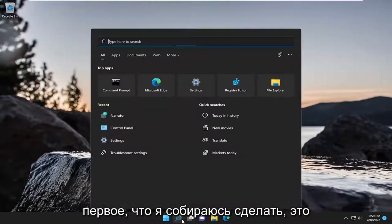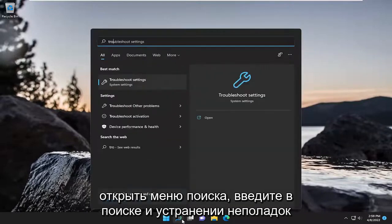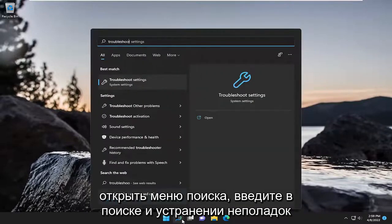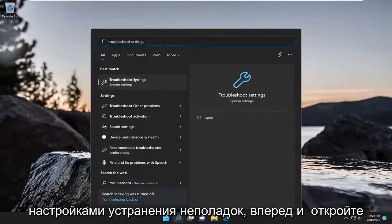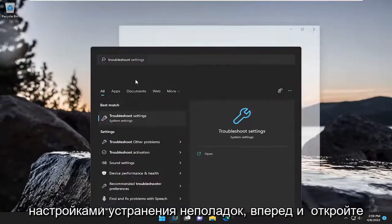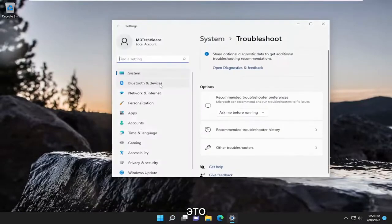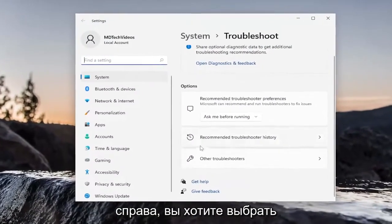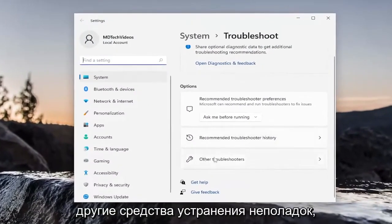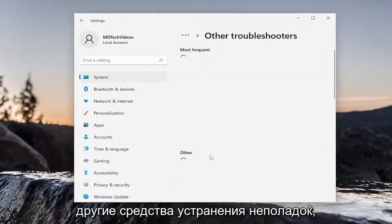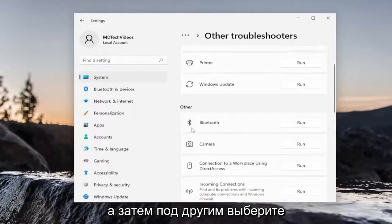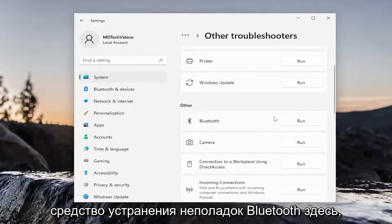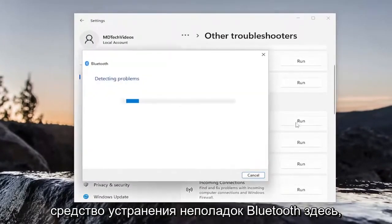First thing I'm going to do is open up the search menu and type in Troubleshoot. Best match, you'll come back with Troubleshoot Settings. Go ahead and open that up. On the right side, you want to select Other Troubleshooters. And then underneath Other, select the Bluetooth Troubleshooter.